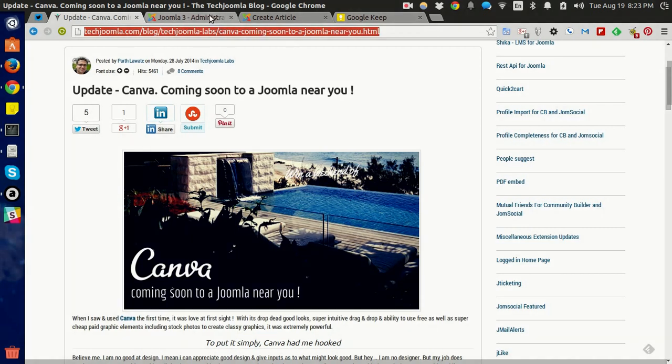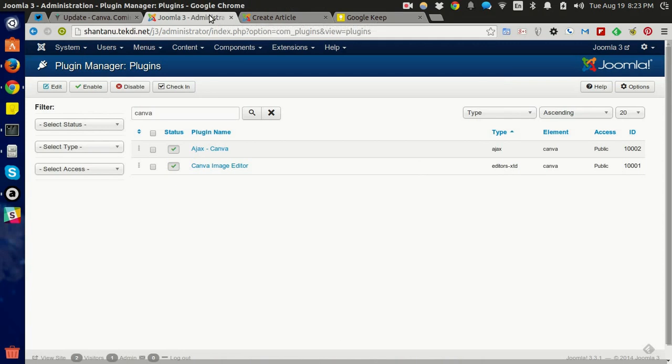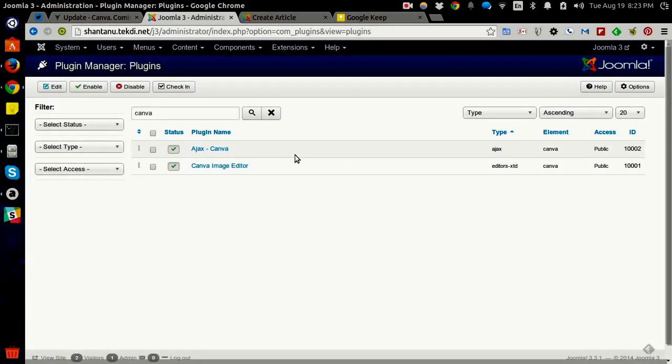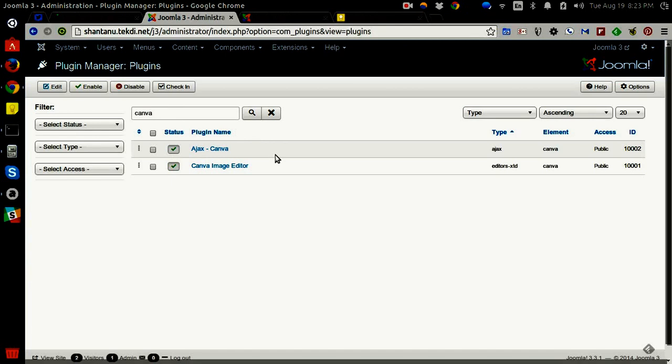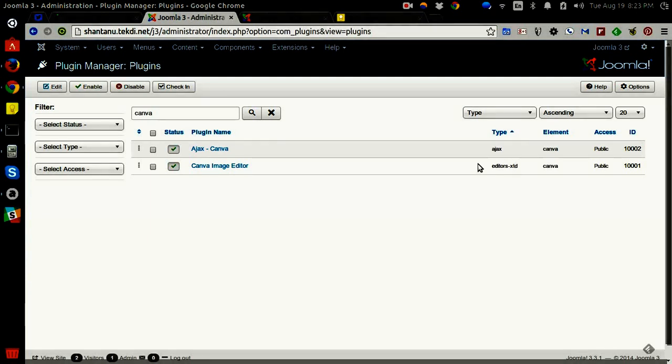The Canva integration is done as a set of two plugins. It comes with a Canva Ajax plugin and a Canva Editor XTD plugin. Since it's an editor XTD plugin, you can use this with any extension that uses the Joomla editor, Easy Block for instance.